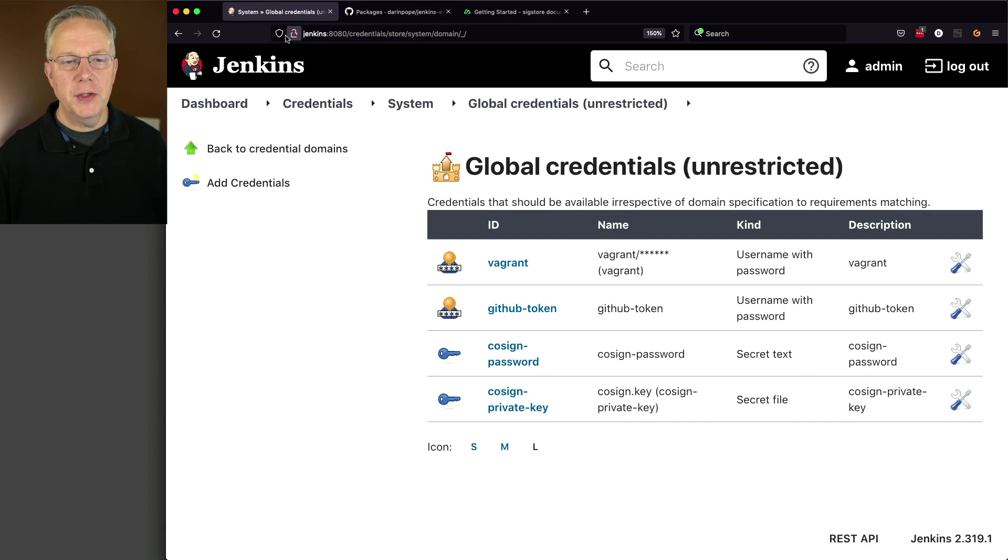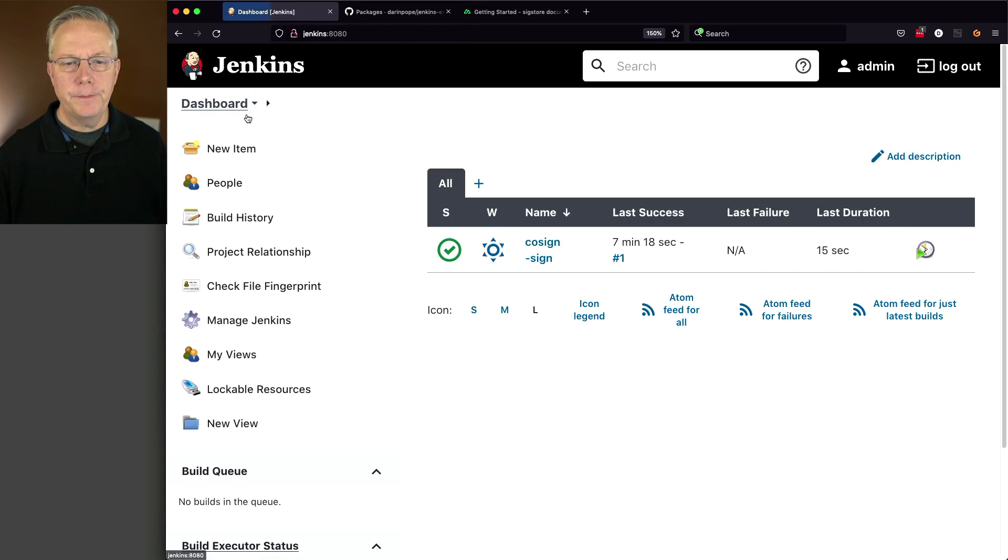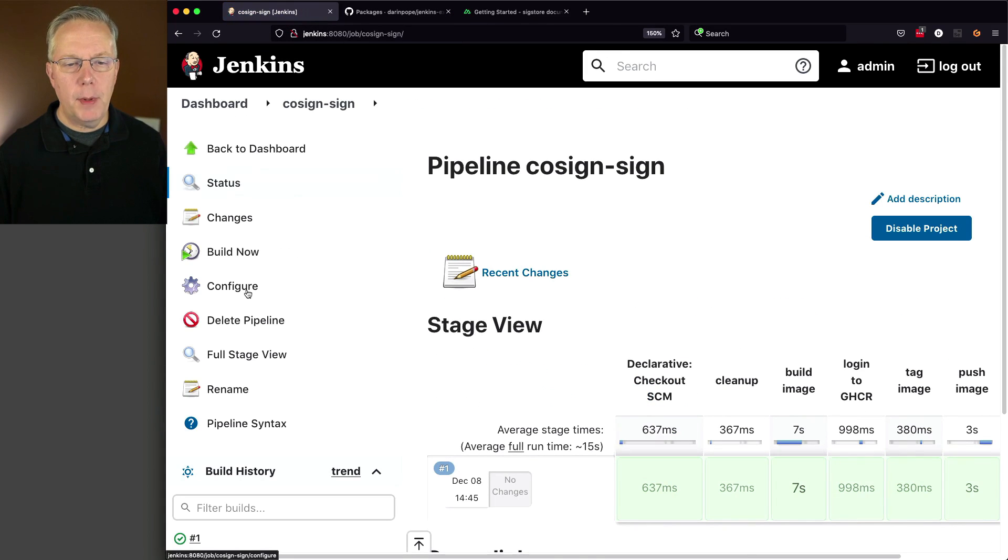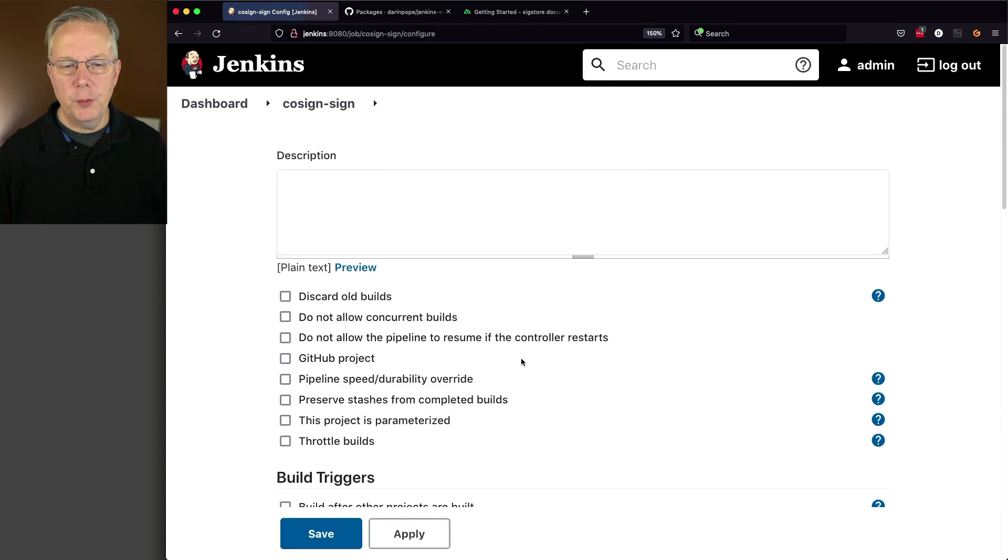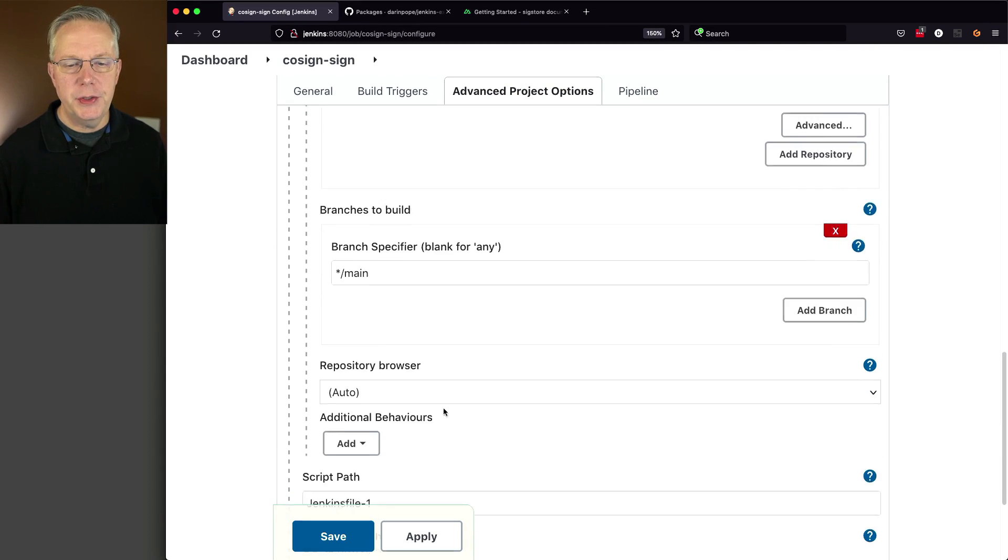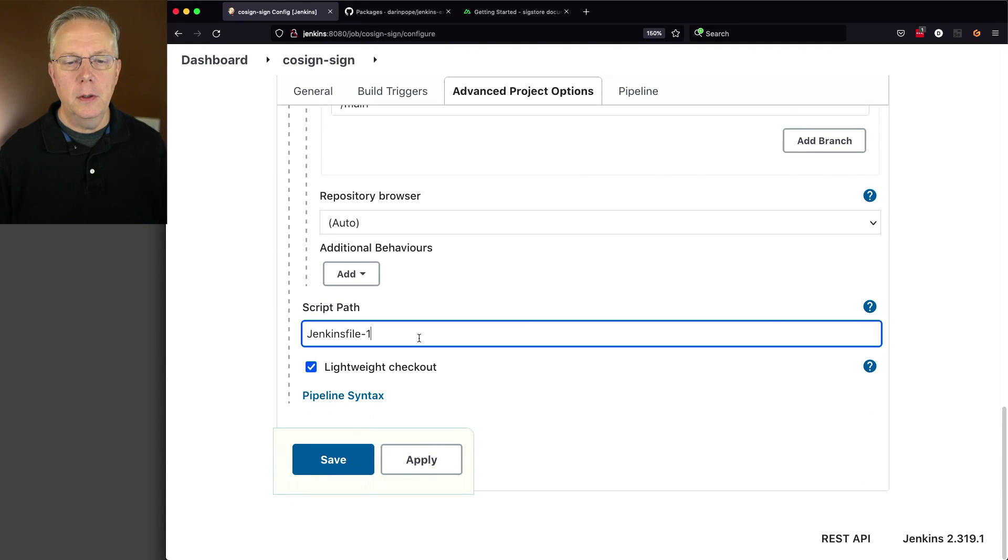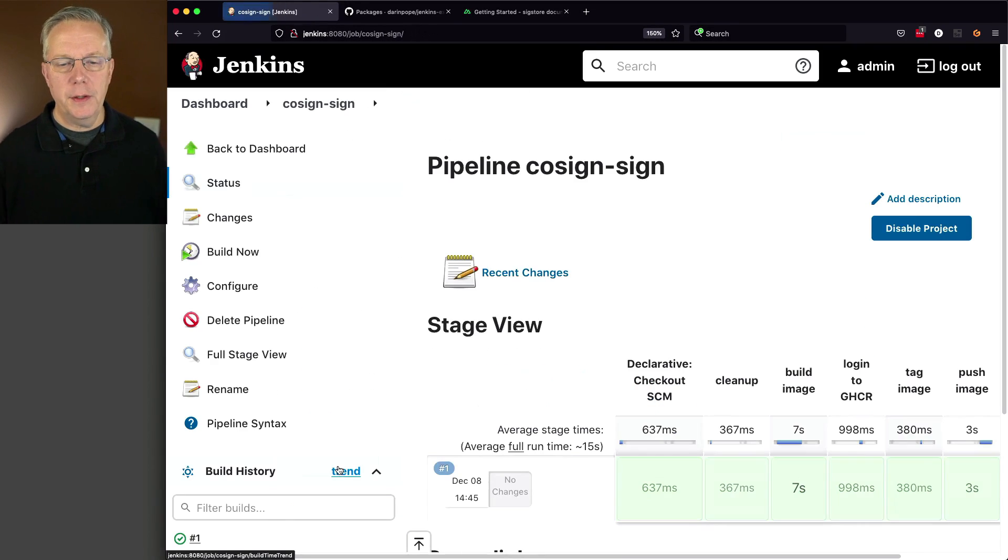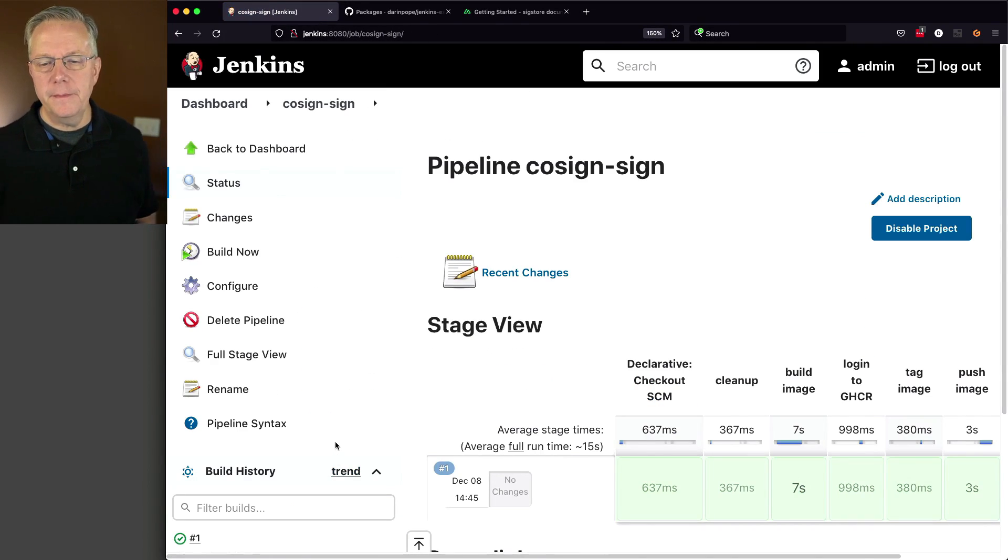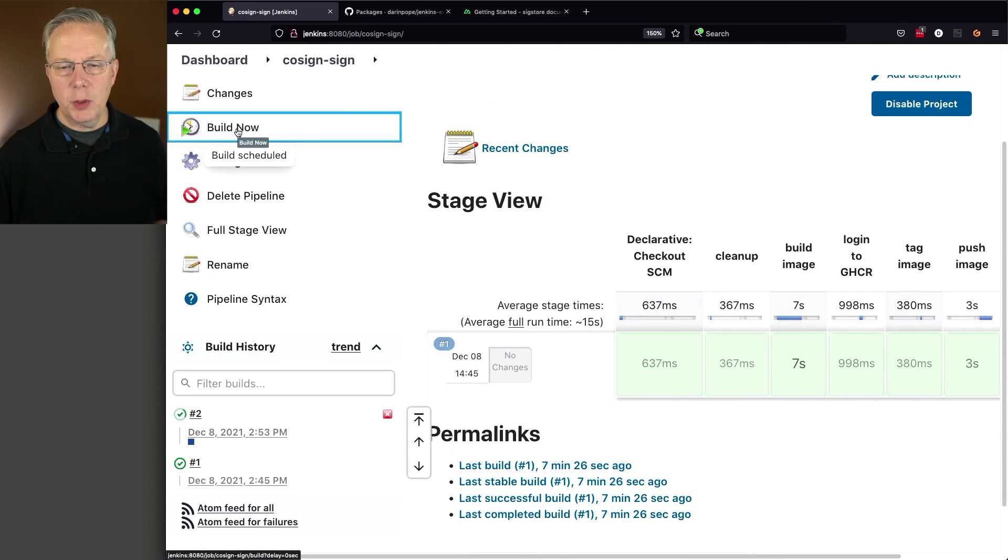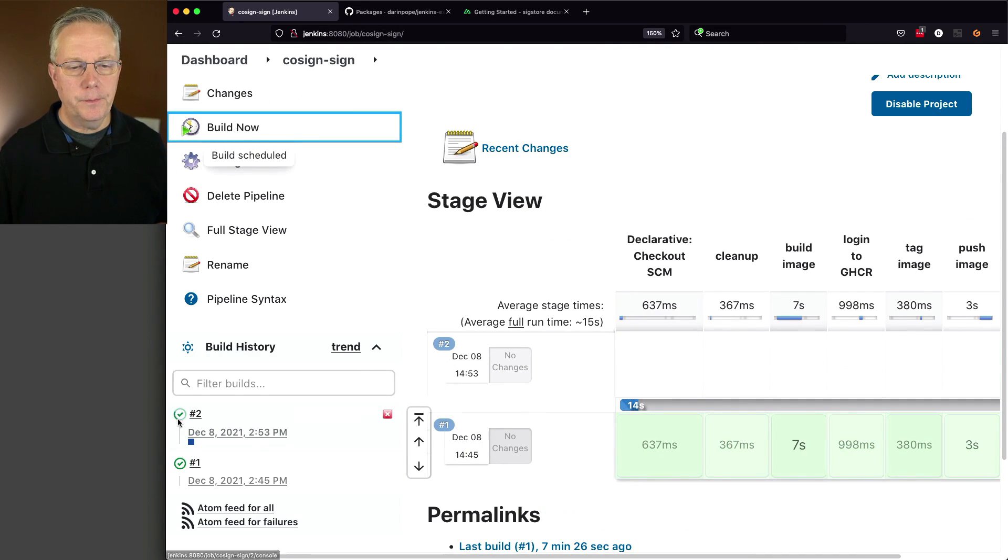Let's go back over to our job and modify the job to run Jenkins File dash 2. We click on save, and then, let's click on build now. Let's watch what happens.